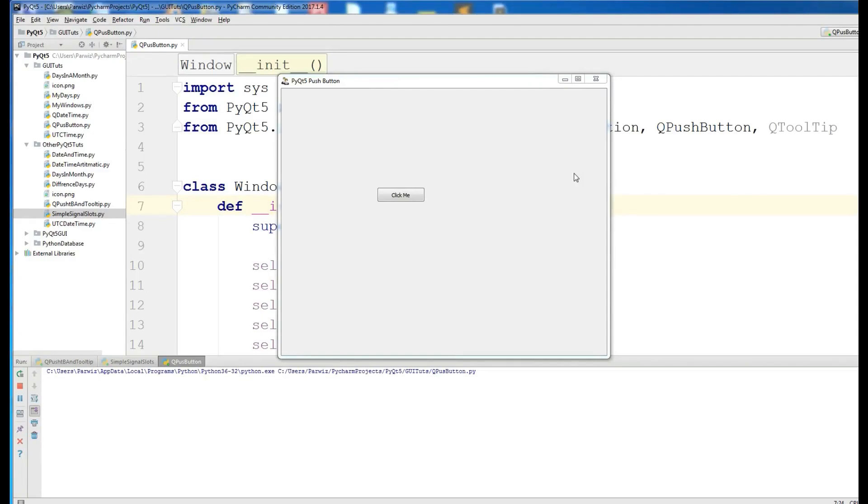Hello friends, I'm Parvez, and this is our seventh video in PyQt5 GUI programming.